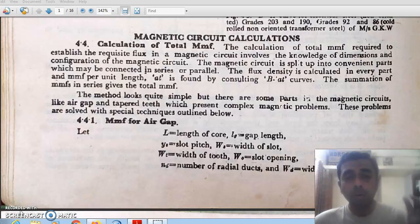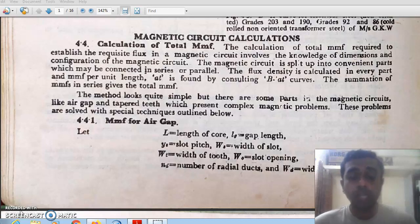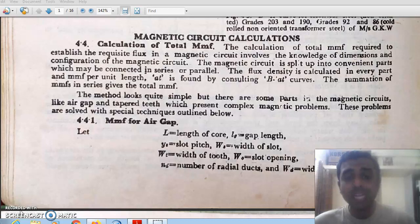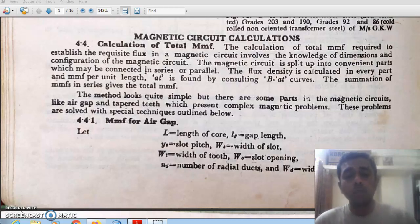MMF is the prime motive force for the generation of flux, just like EMF is the motivating force behind the generation of current. MMF is required to generate or circulate flux through the magnetic circuit. So how much MMF is required to circulate or maintain the required flux density in different parts of the machine must be calculated. Just like EMF sources in series are added, MMF components in series are also added to get the total MMF required.